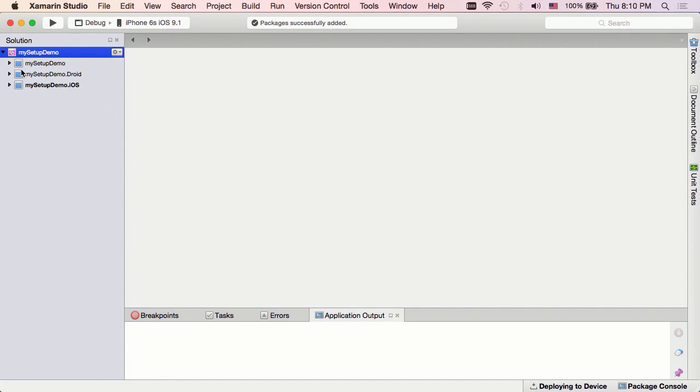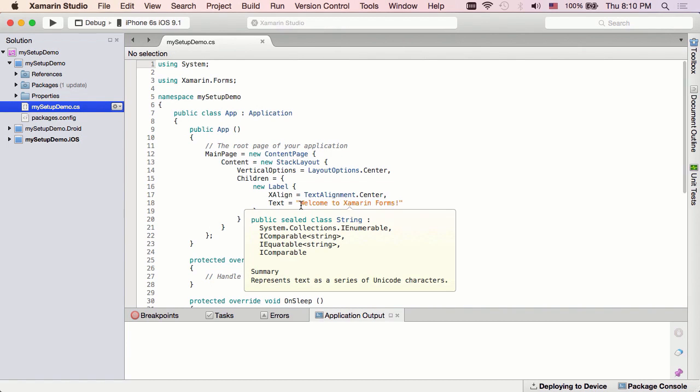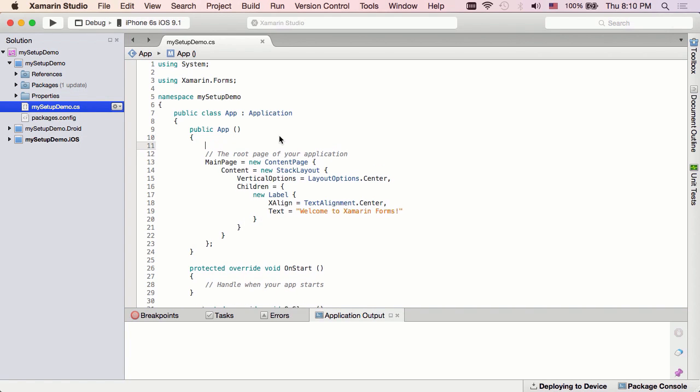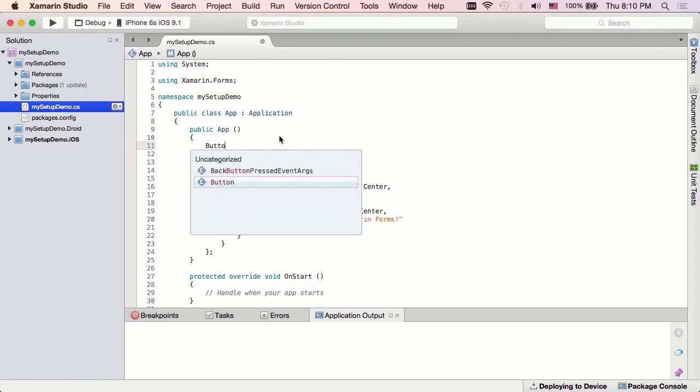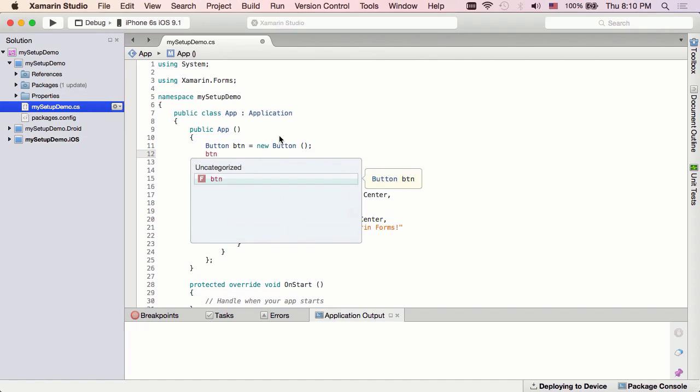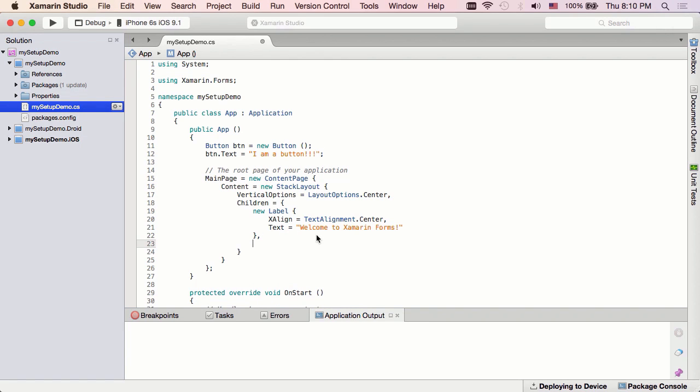So our default Xamarin Forms template comes with a form with a label on it as we can see. And just to make things more interesting and make sure that we're actually putting it through its paces, I'm actually going to go ahead and also add a button here. And give it some text. And then we'll just add it to our stack here.